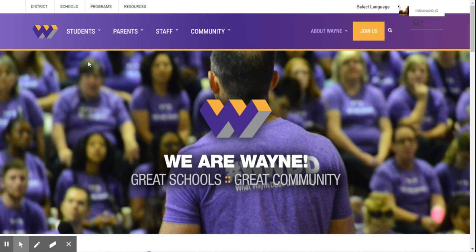First of all, I'm going to talk to you about the databases that we have through our Wayne Township webpage, and then I'm also going to tell you some exciting news from the Indianapolis Public Library about some more digital resources.